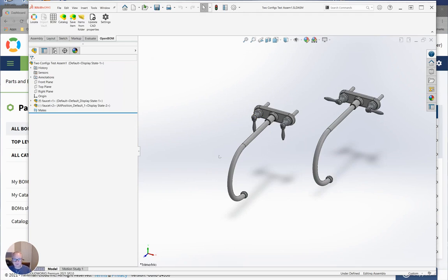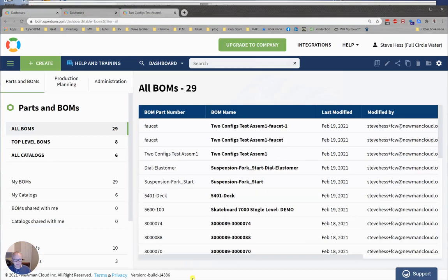What would happen with OpenBOM was if we built a bill of material of this, we would end up with two bills of material for the two different configurations.